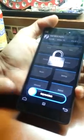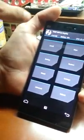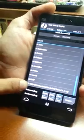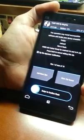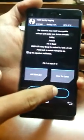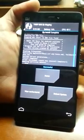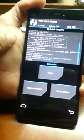I use TWRP recovery. Click on install and choose the package which you have downloaded on the SD card. Swipe to continue. You see the success message — it means you have already flashed it.